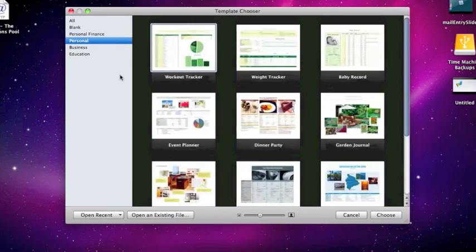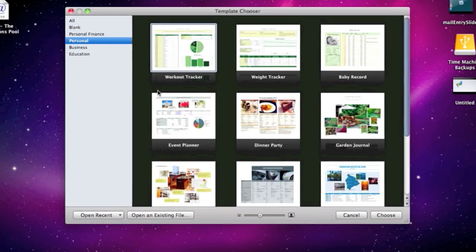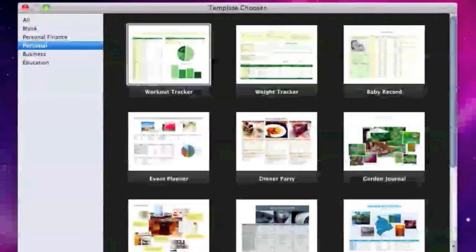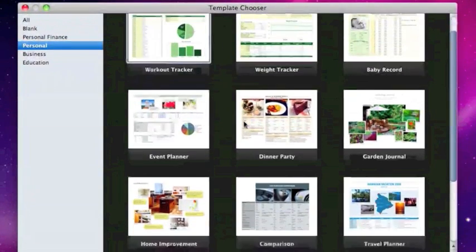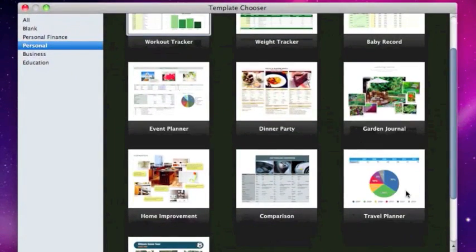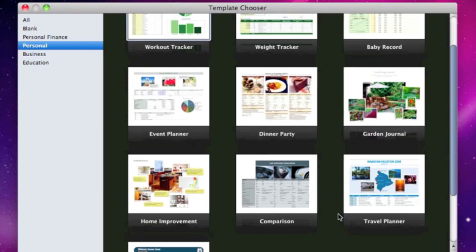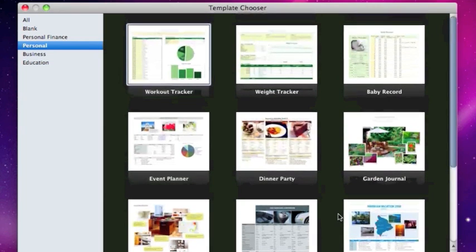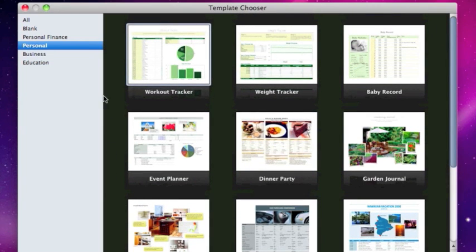We also have some other personal things such as a workout tracker, weight tracker, comparison chart, or even a travel planner. A lot of very useful things that you can find needs for in your life.